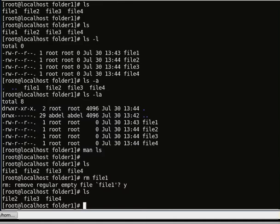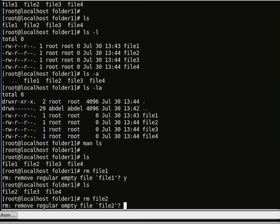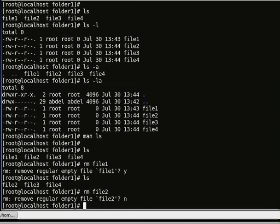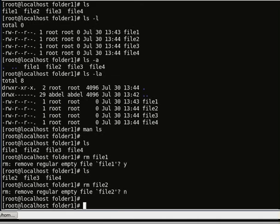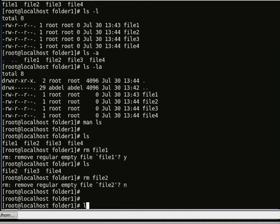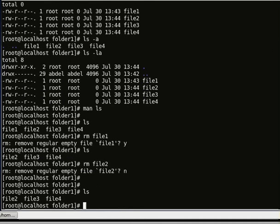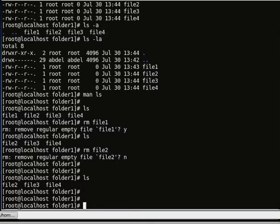If I answer no, it will not remove the file. Let's do rm file 2 and say no — then it will not remove the file, so file 2 still exists.